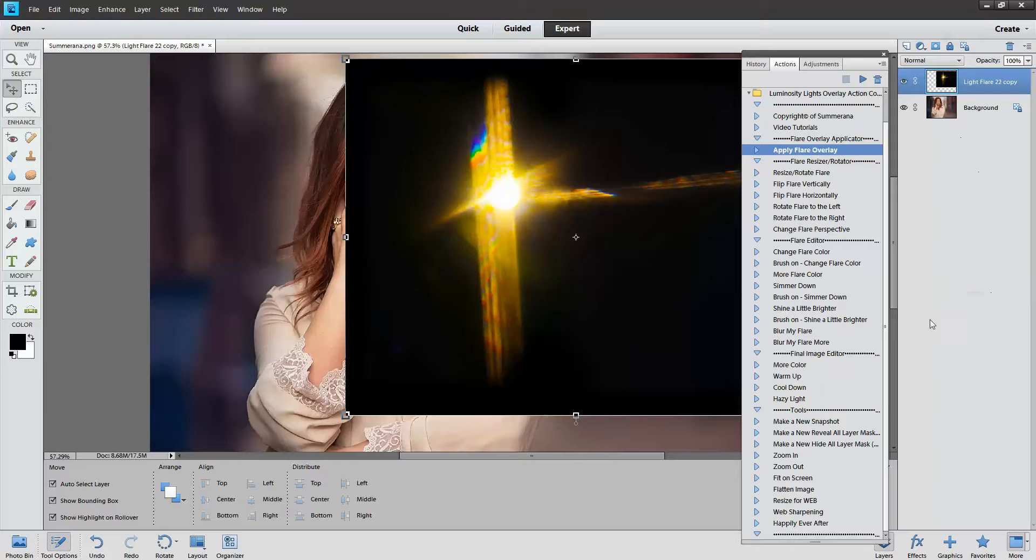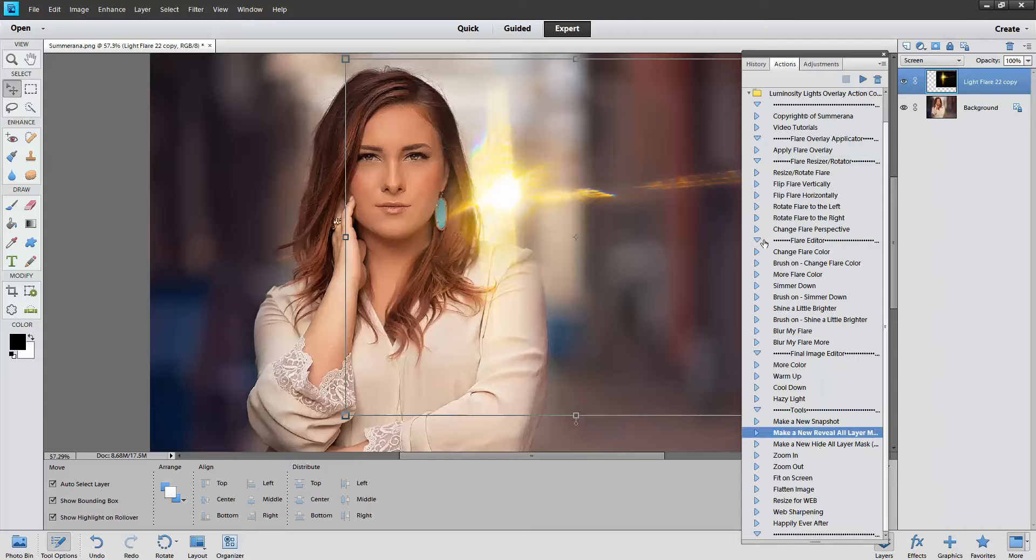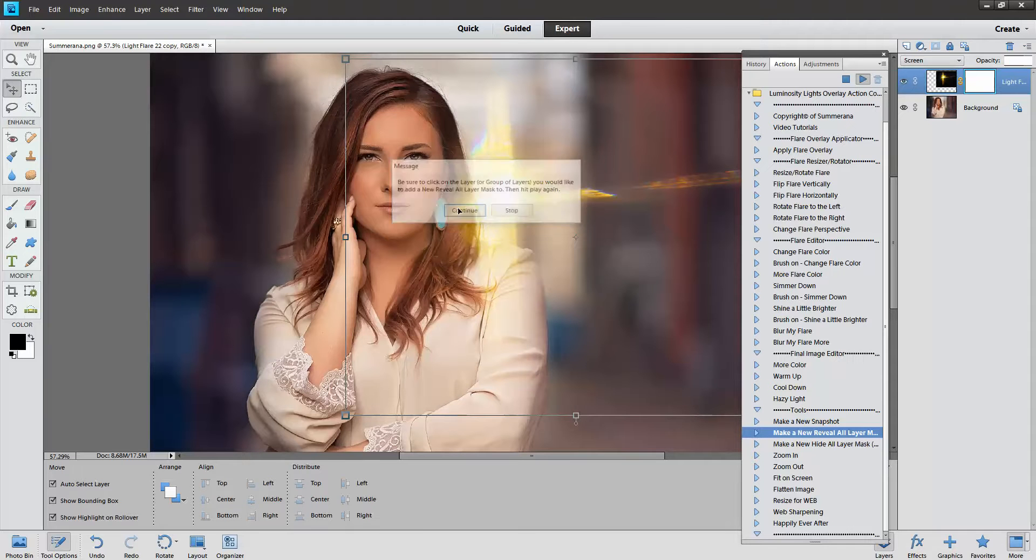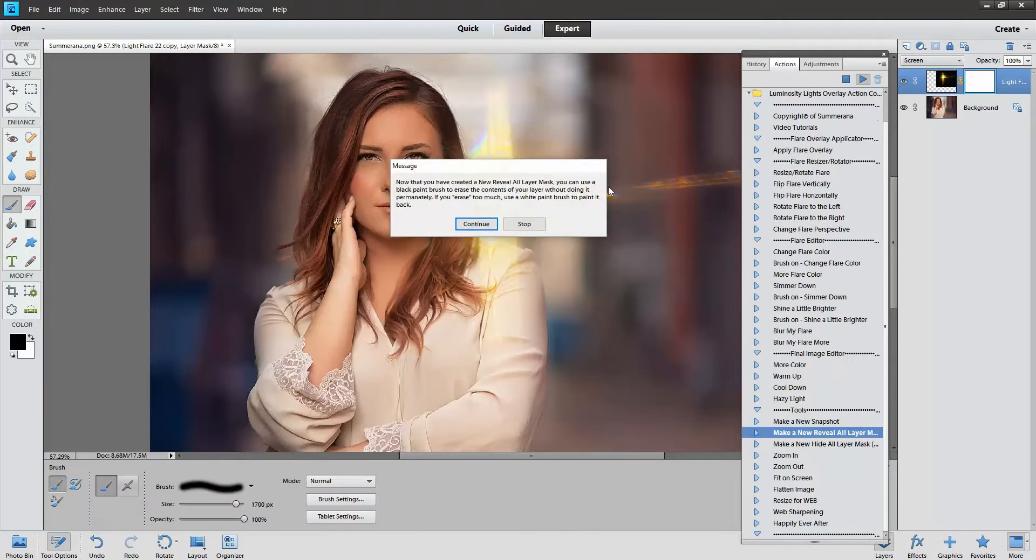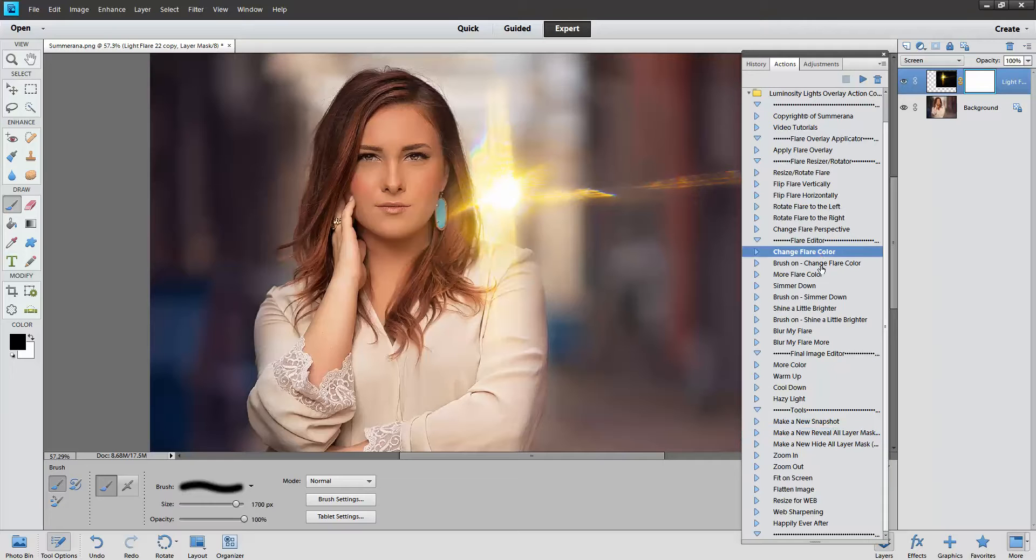And you can also add a layer mask. And then you can simmer down to make it darker or whatever you'd like.